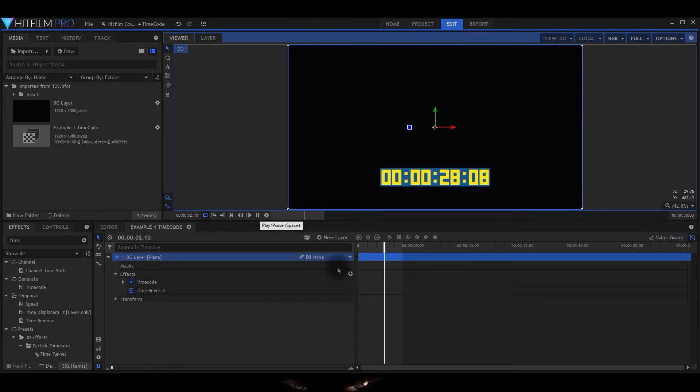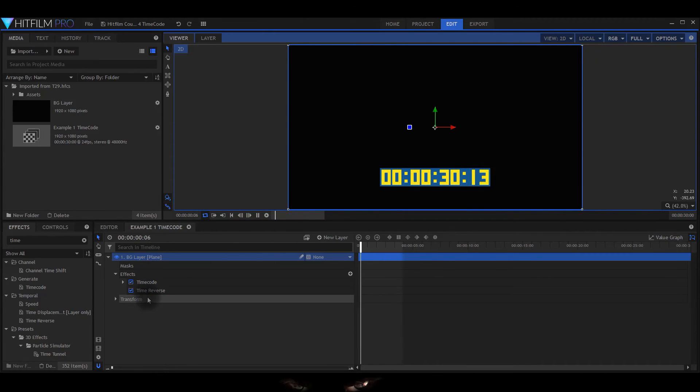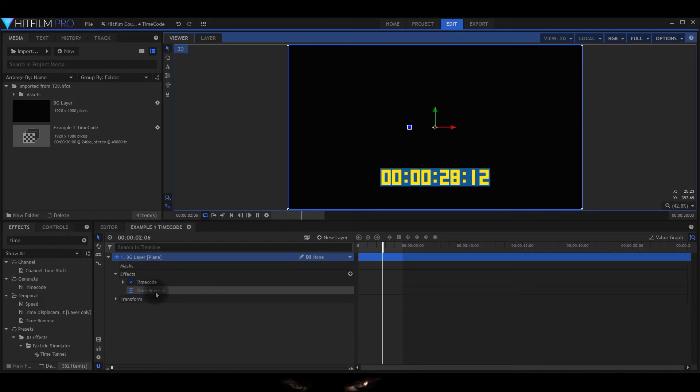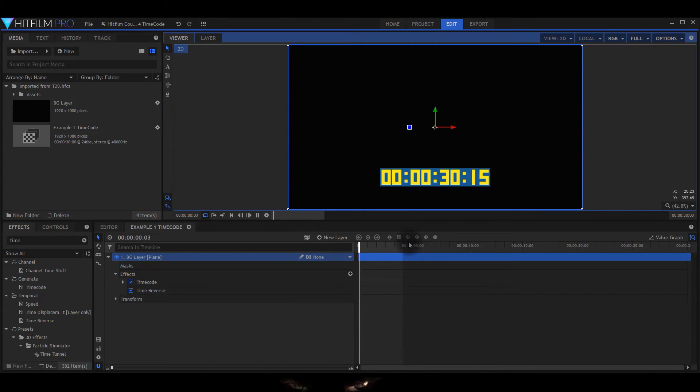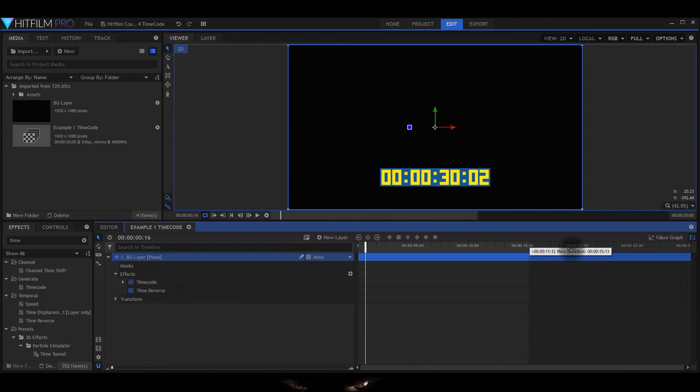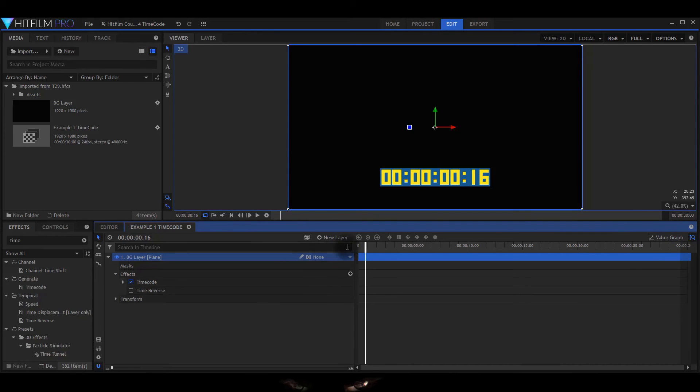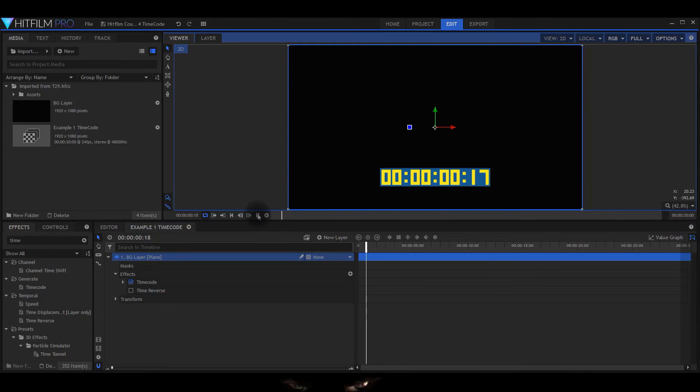Now the reason why it's counting down is I use the other effect called time reverse. So I'm just going to put that here, take the time reverse off now, and you'll see that's actually counting up. So that's quite useful.